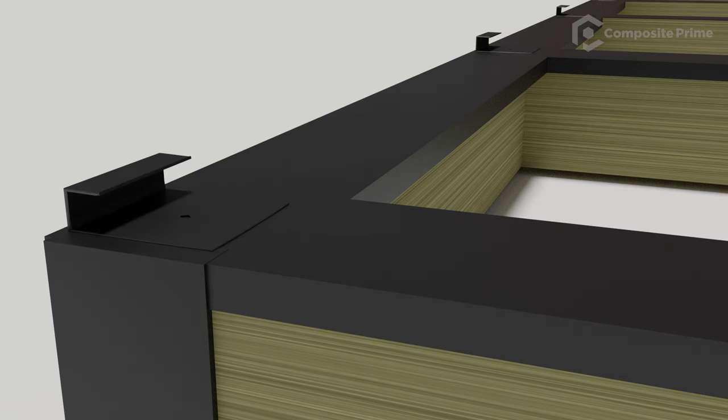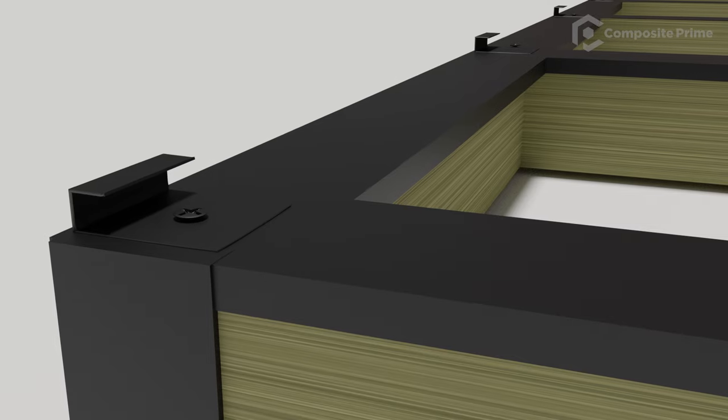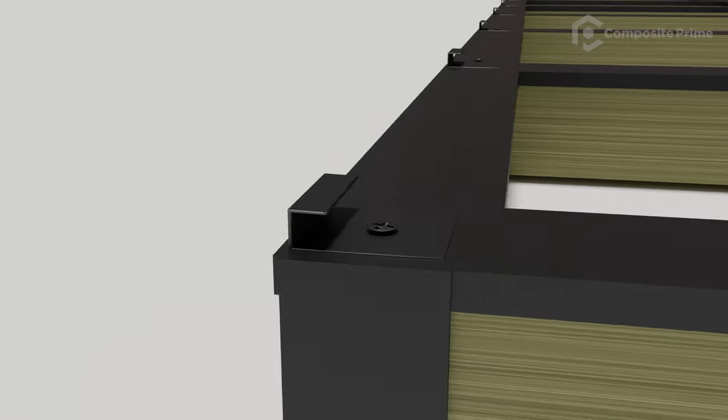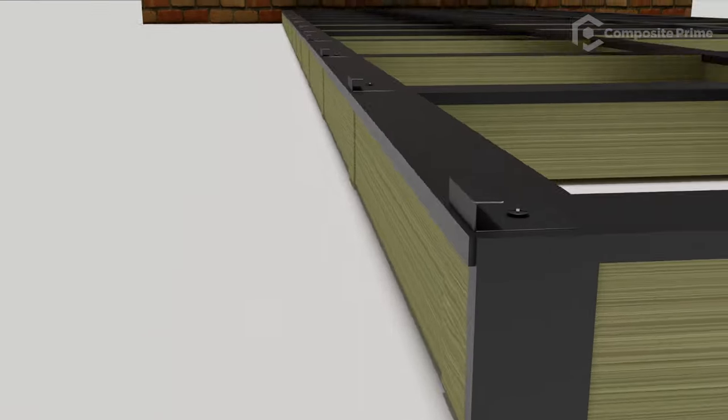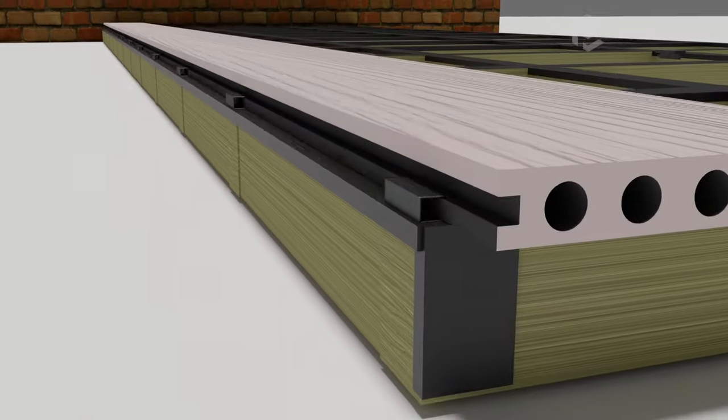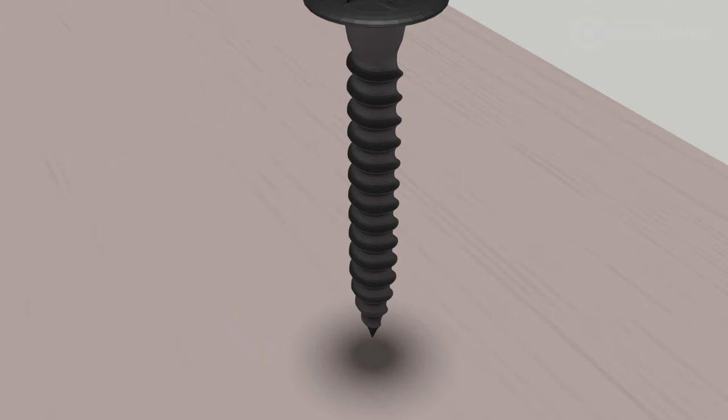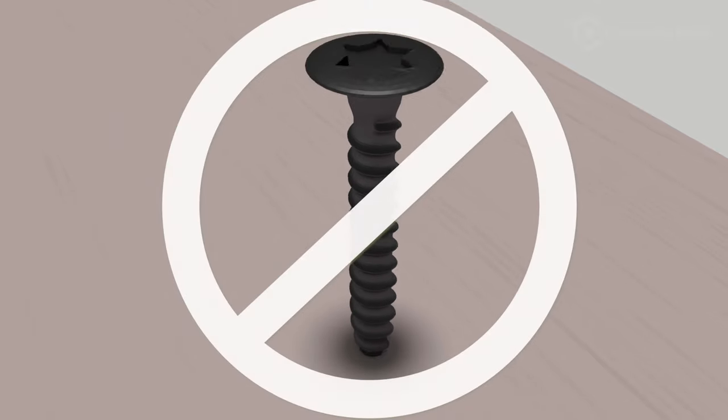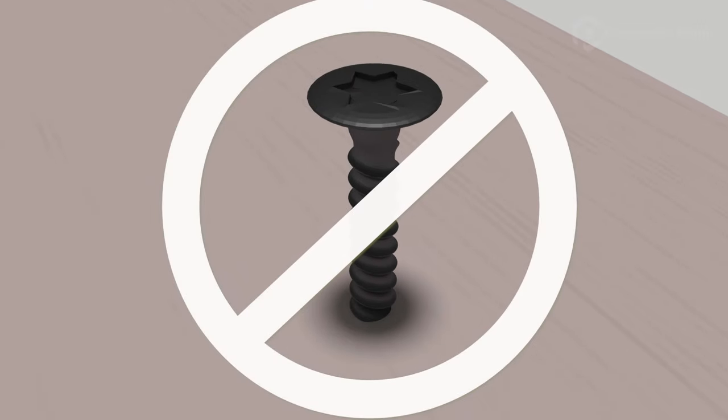Screw your starter clips into position along each joist and slot your first deck board into the starter clips. Do not at any point screw or nail through the composite decking.